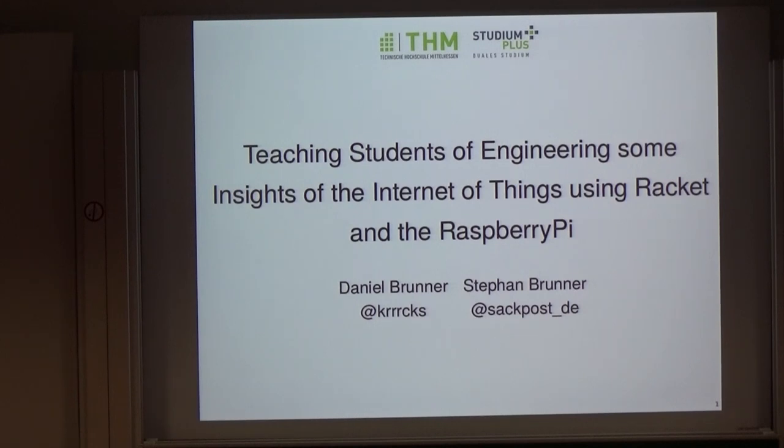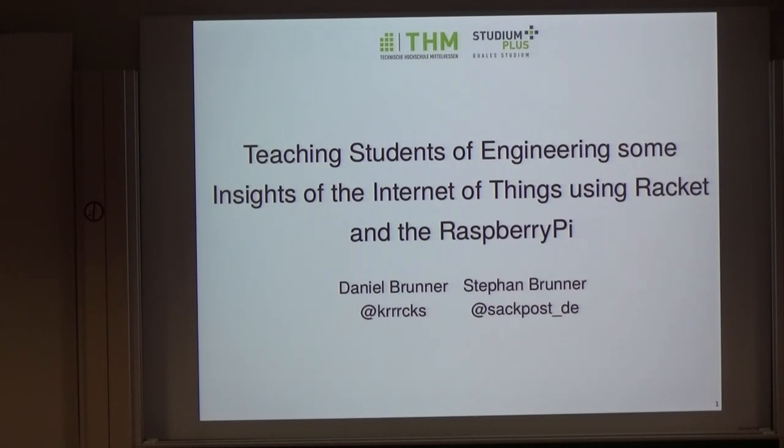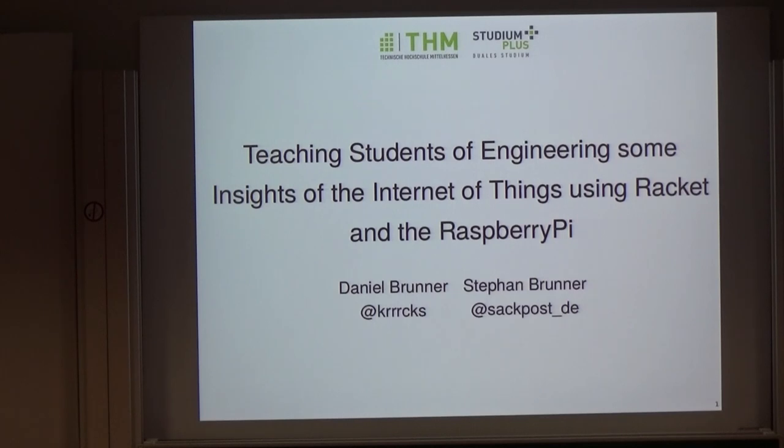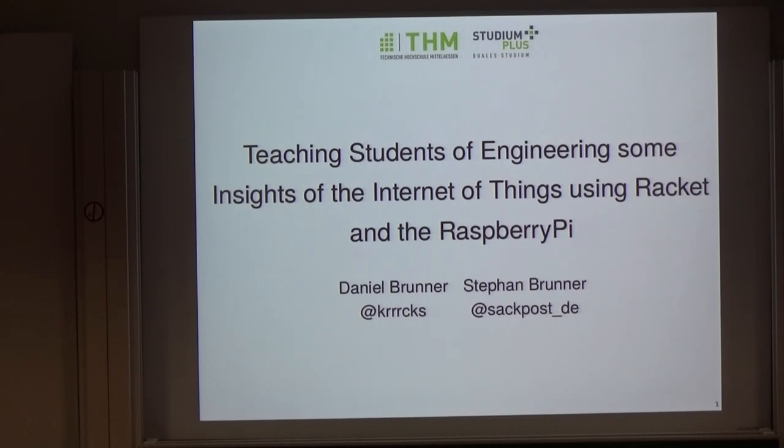Our goal was to have a very simple setup and to discuss several aspects of distributed computing and the Internet of Things in particular, like network resilience, security measures and things like that. Our students, some of them had a course in C++ somewhere in the beginning of their study, but we couldn't rely on any programming skills. Therefore, we decided to teach them some basic programming and use the beginner student language of the Racket ecosystem.